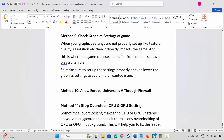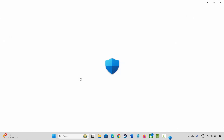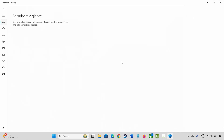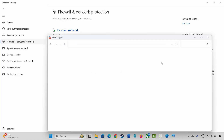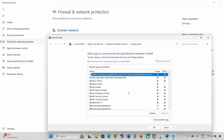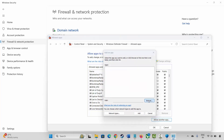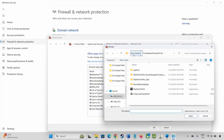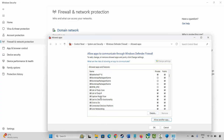Next method is to allow Europa Universalis 5 through the firewall. Go to Windows Search and search for Windows Security. Click on Firewall & Network Protection, then Allow an app through firewall, and click Change Settings. Search for the game — if it's not listed, click Allow another app, click Browse, go to the game folder, select the game application, and make sure both Private and Public boxes are ticked, then click OK and launch the game.